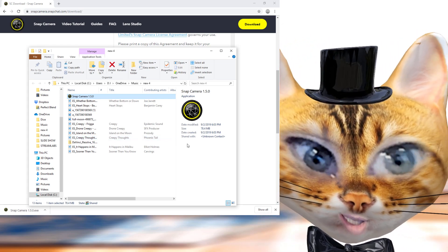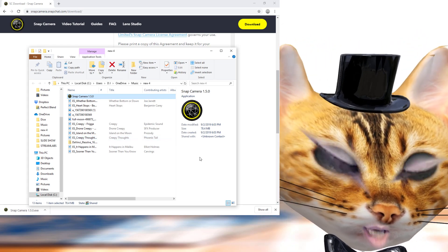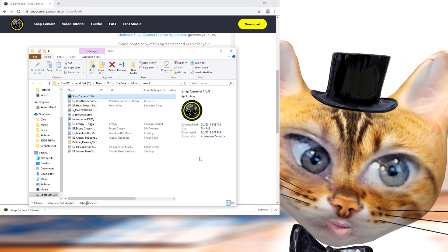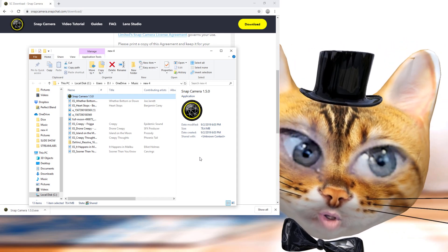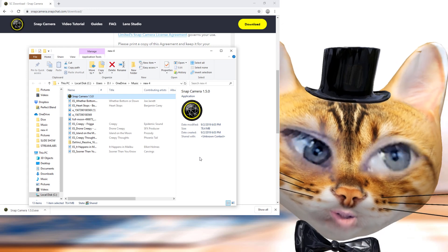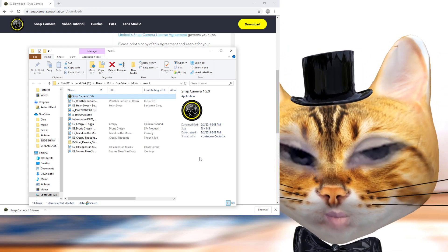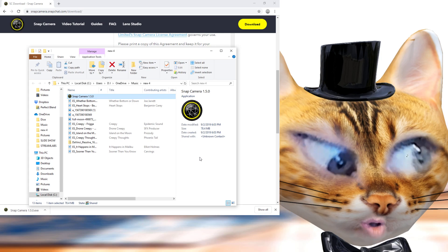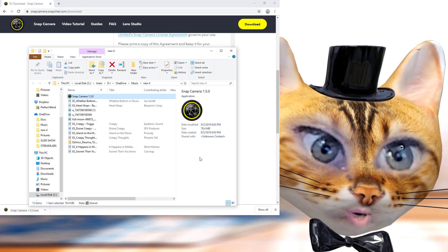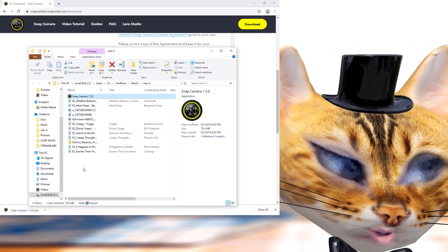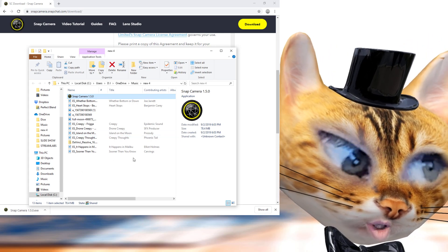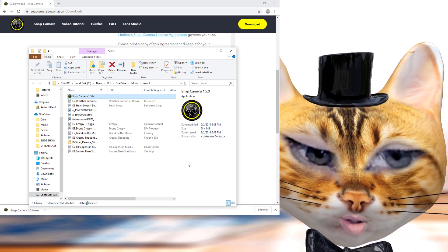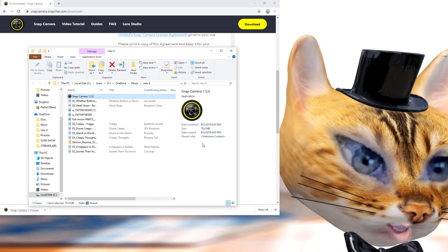I already have it installed, but you'll simply hit Next, Next, Next with default settings. Make sure you don't have OBS open or anything using your camera, because if it's in use there are a couple of glitches — you might have to restart your PC to release the camera.